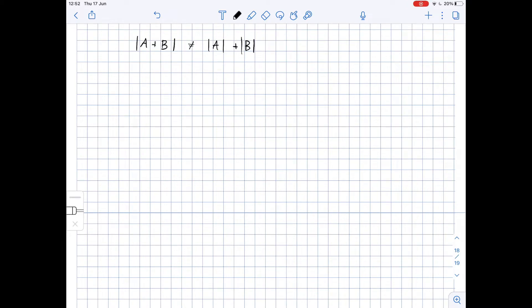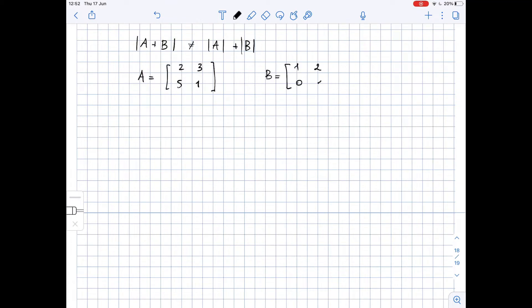Let matrix A be [[2, 3], [5, 1]] and matrix B be equal to [[1, 2], [0, 1]].